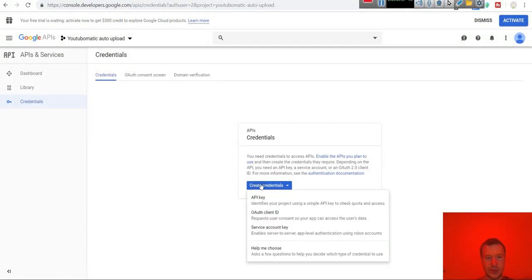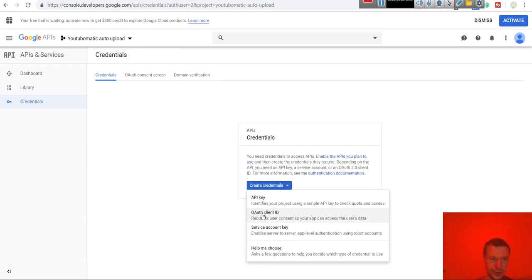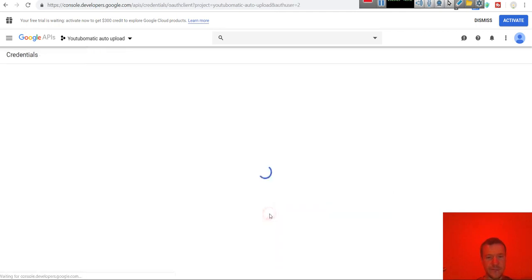Click create credentials. You have to create OAuth client ID now. In the previous tutorial we created API key but now we have to create OAuth client ID.